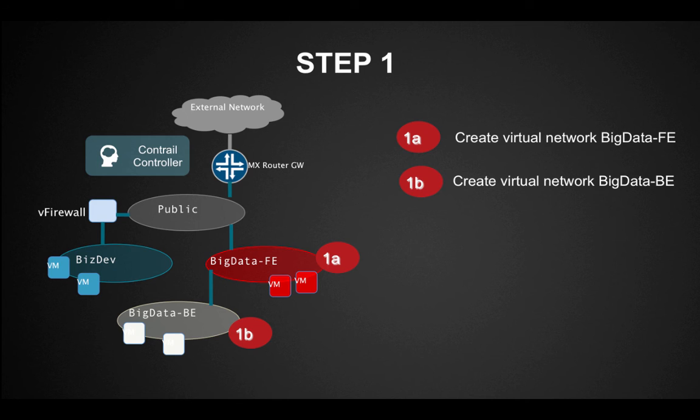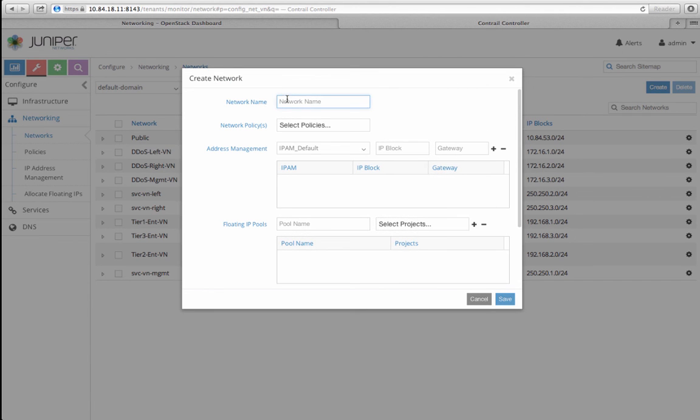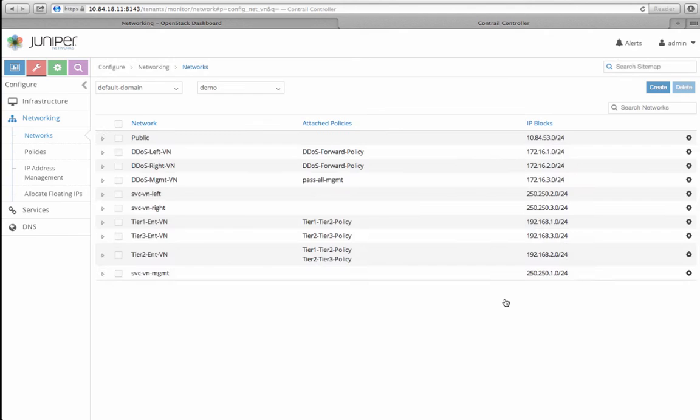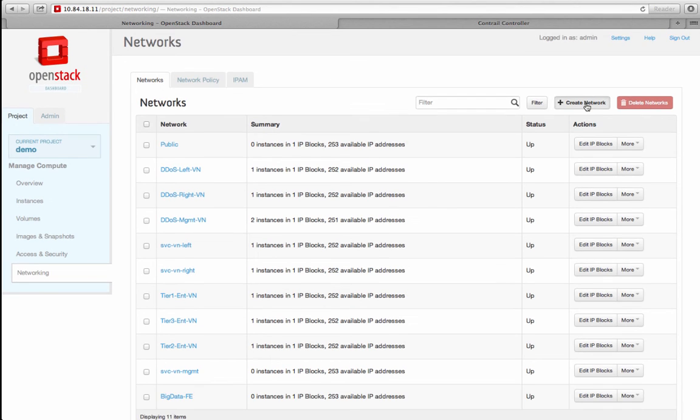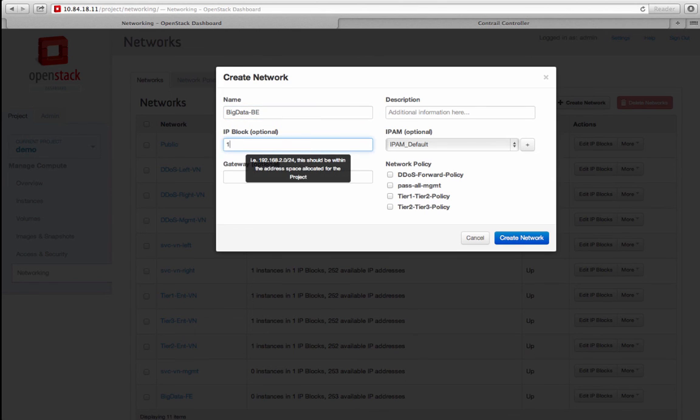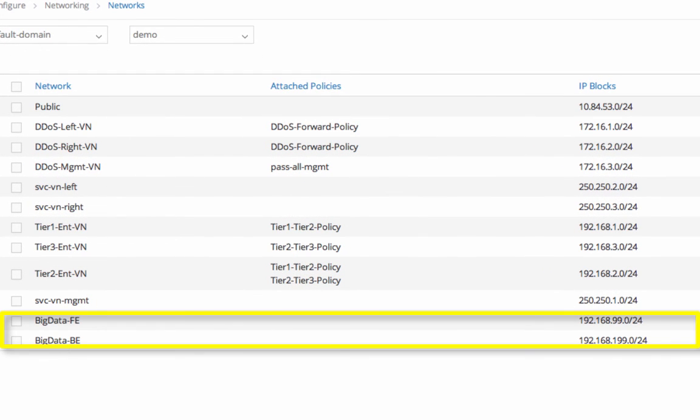First, we will create a couple of virtual networks called Big Data-FE and Big Data-BE. I'm going to use both the OpenStack Horizon UI and the Contrail UI, which are powered by the same back-end, but the Contrail UI provides an enhanced view into the network configuration, control, and analytics. I click on Create in the Contrail UI and give the network name as Big Data-FE and address block of 192.168.99.0/24. Then I use OpenStack Horizon UI to create Big Data-BE with an address block of 192.168.199.0/24. My two virtual networks are now up and running.